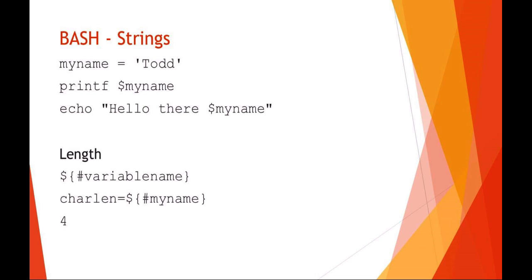You can address the entire string by getting the length of the string with the pound sign and the curly braces. So if I had a variable called variable name or my name, I could get the length by saying string curly brace pound variable name. You could even go a step further and set another variable equal to the length. So I could say the character length of my name by using the string curly brace pound would give me the length or number of characters in my name, which would be four.